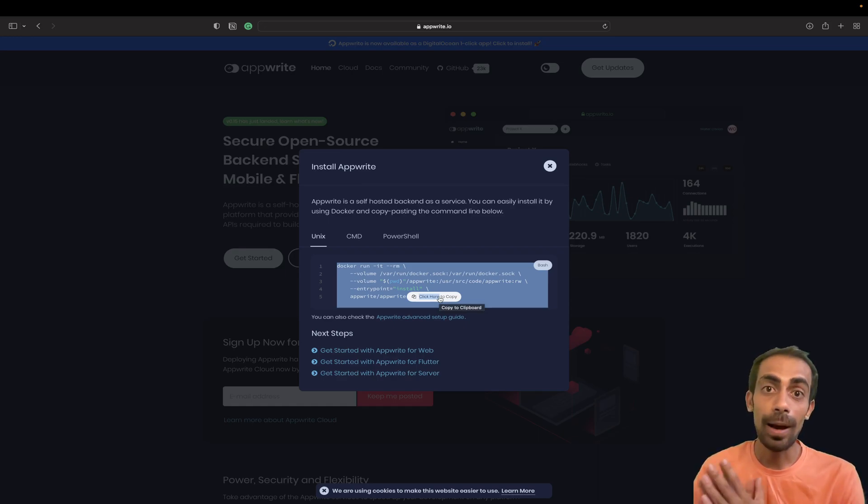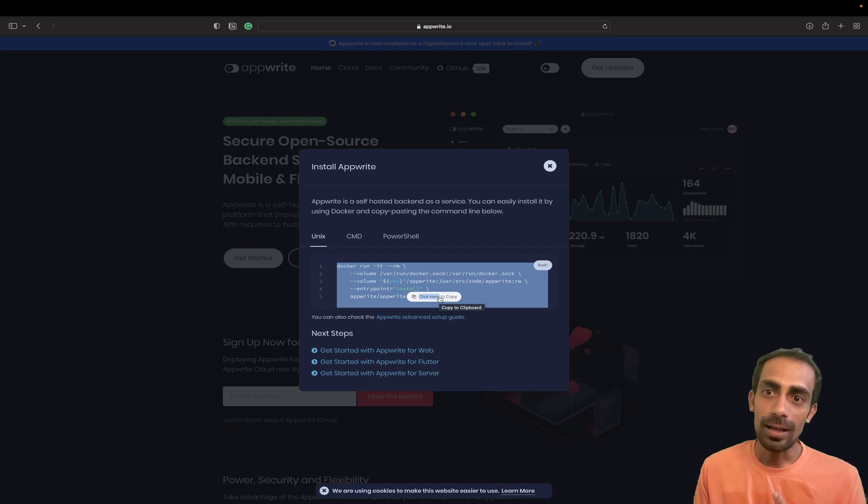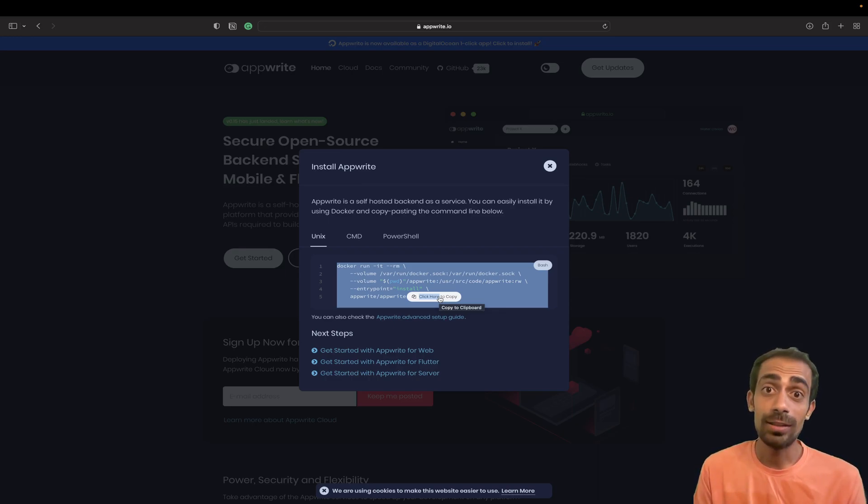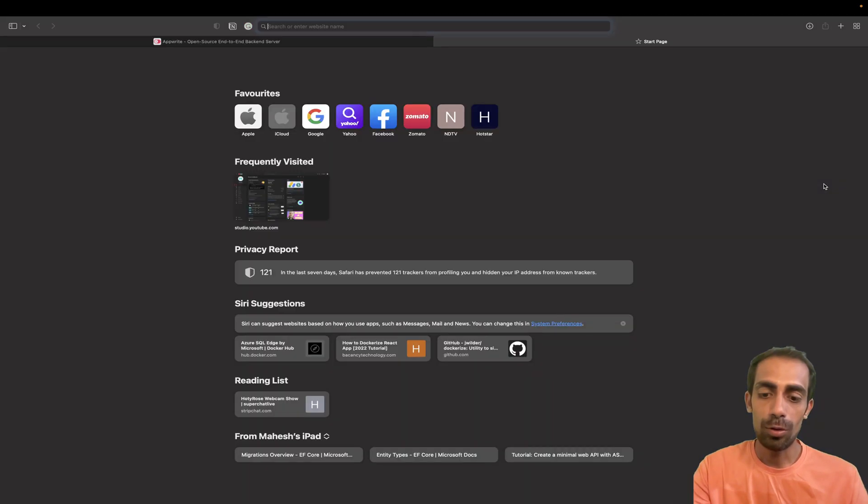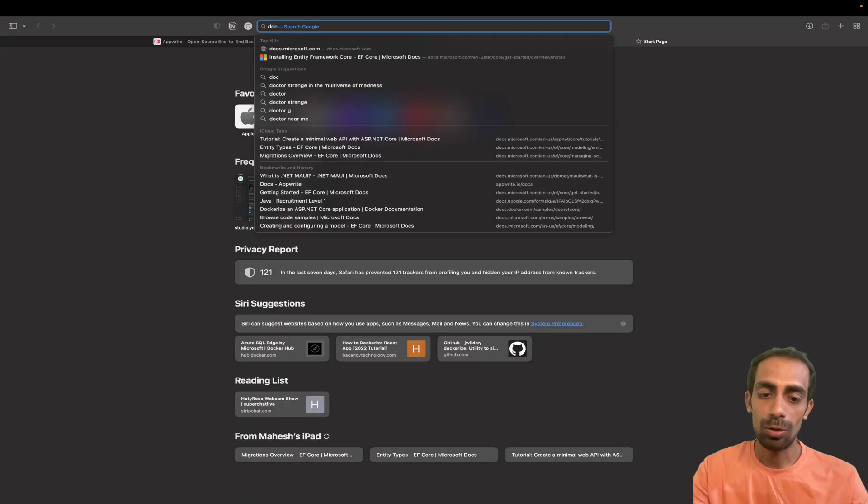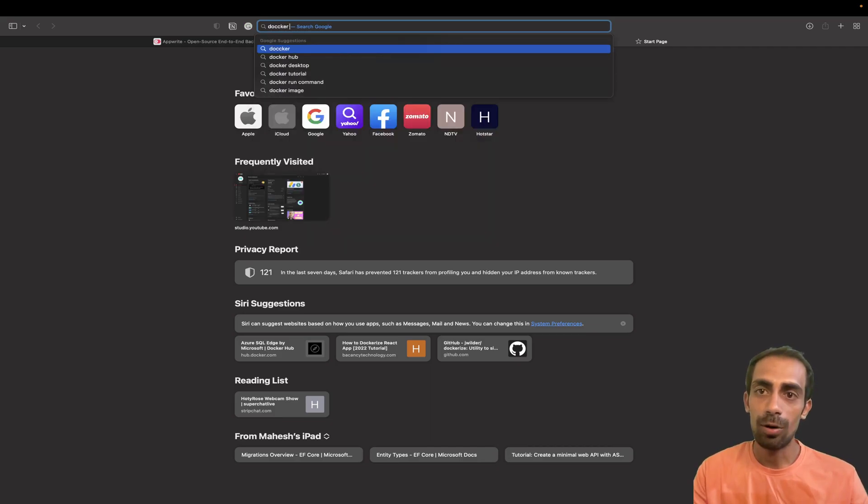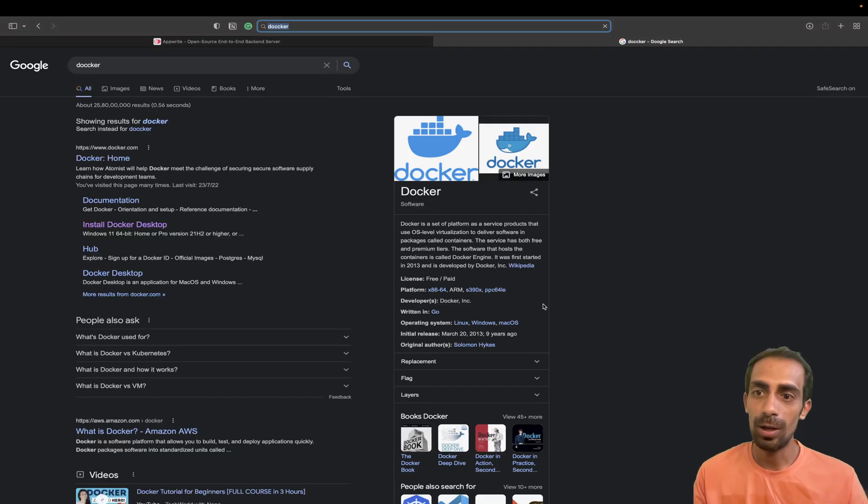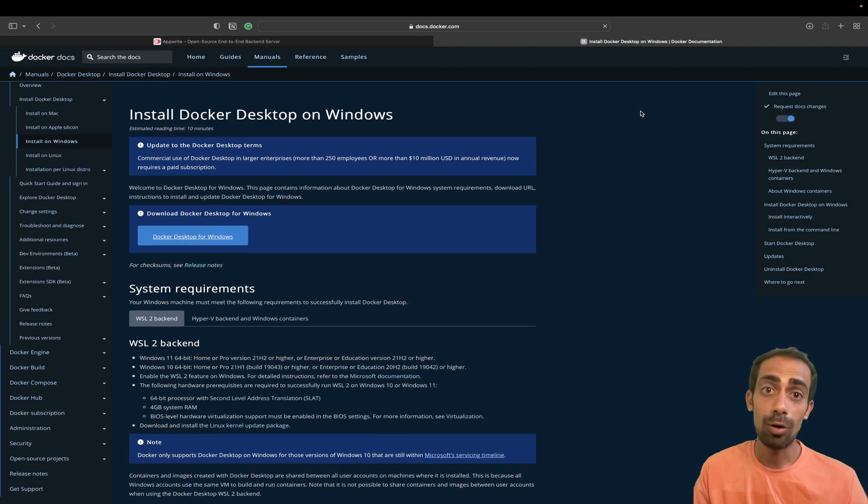Make sure you have Docker installed. There are lots of things running in the background like databases and infrastructure. That's why we need Docker in order to run this thing. Make sure to install Docker from here on Docker Desktop.